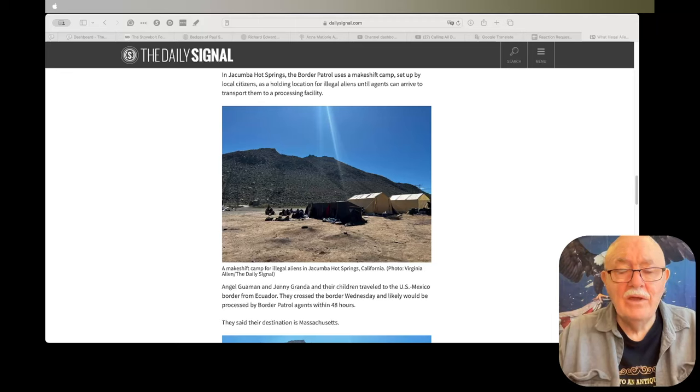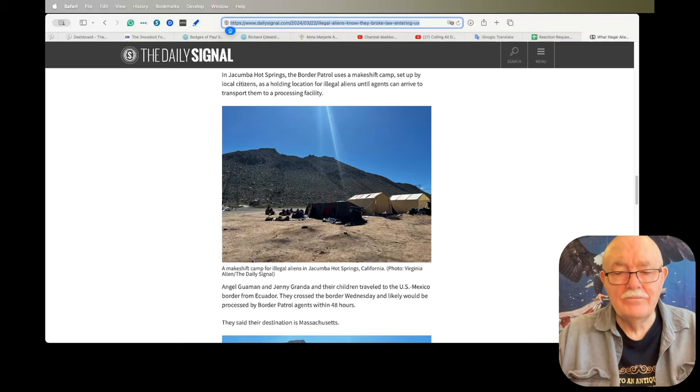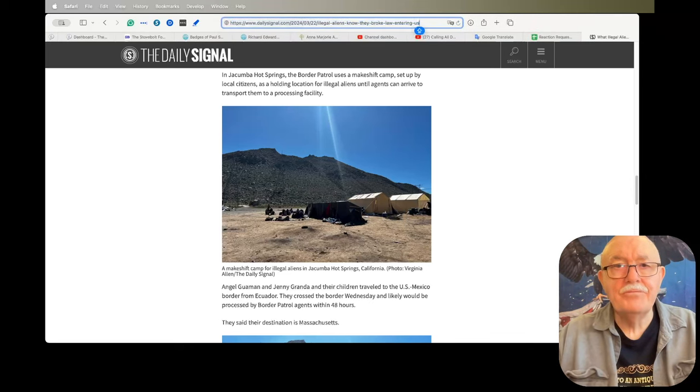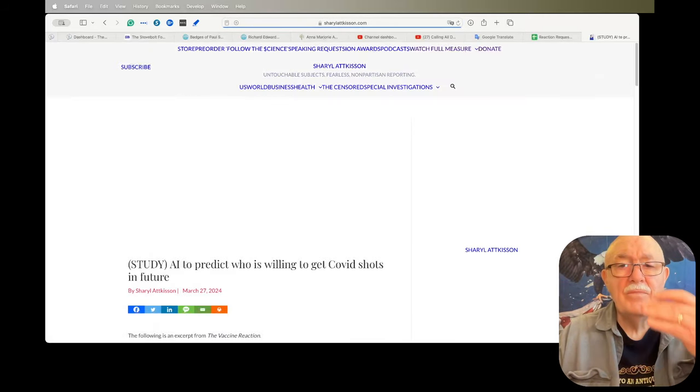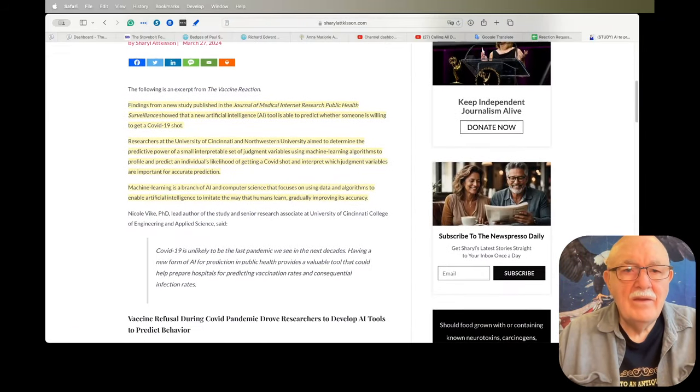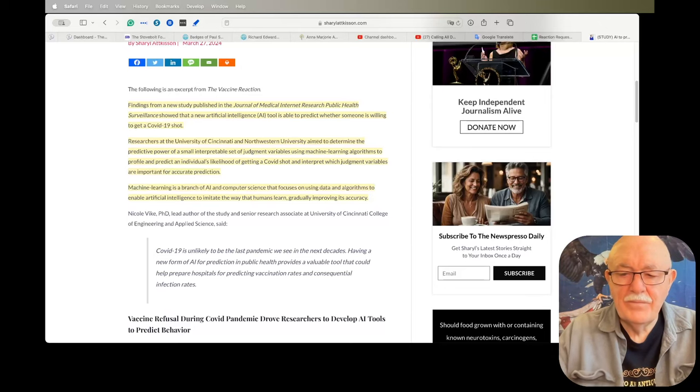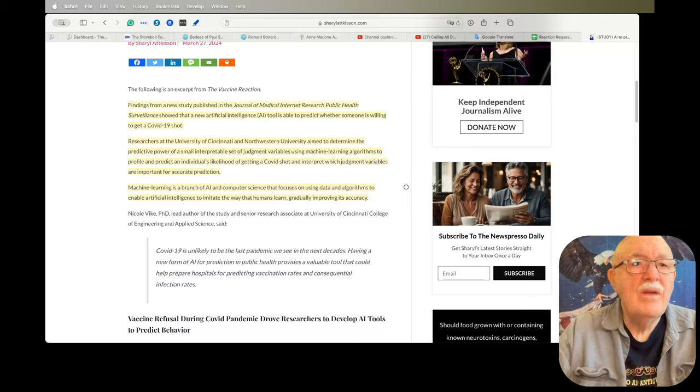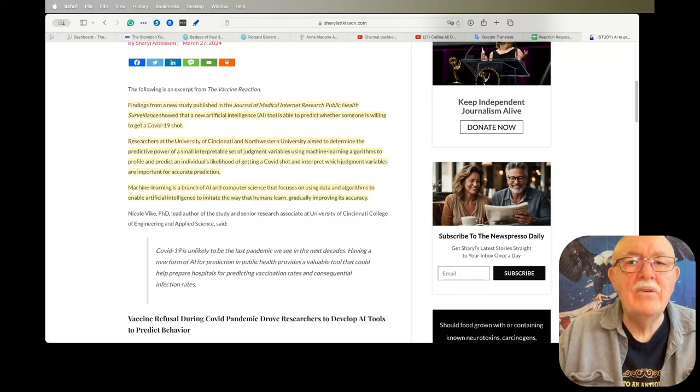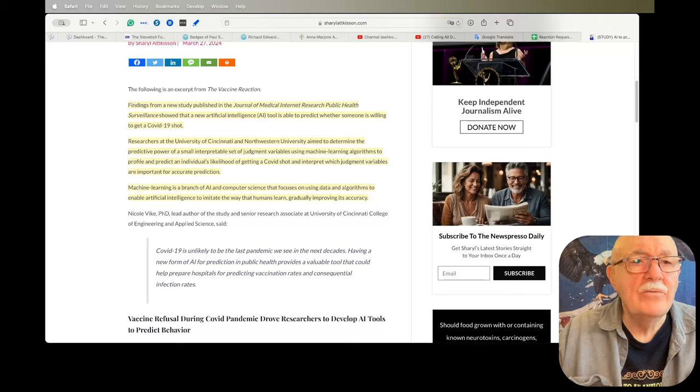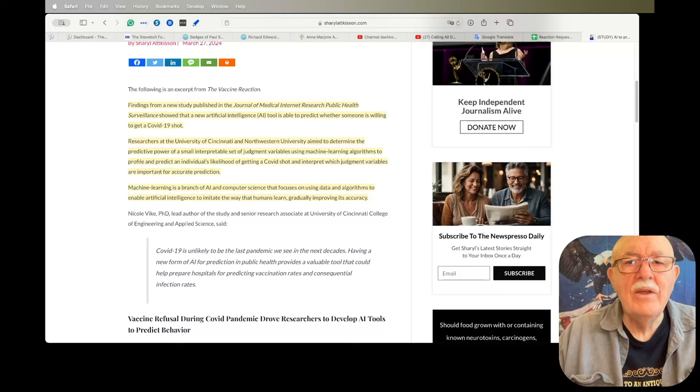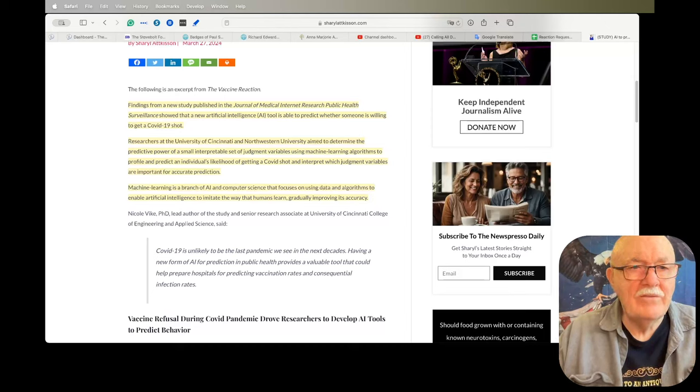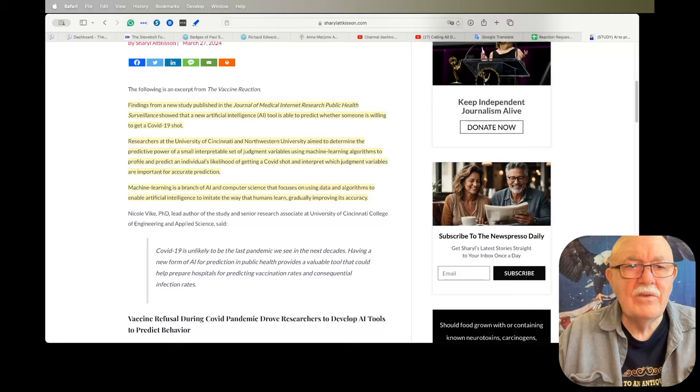The next article is from Sharyl Attkisson, and again, as always, I will put all these links in the description and you're welcome to read these articles yourself if you're interested. So this next article is from Sharyl Attkisson, and this one I found rather troubling. Findings from a new study published in the Journal of Medical Internet Research Public Health Surveillance—well, that's a mouthful, isn't it?—showed that a new artificial intelligence tool is able to predict whether someone is willing to get a COVID-19 shot.